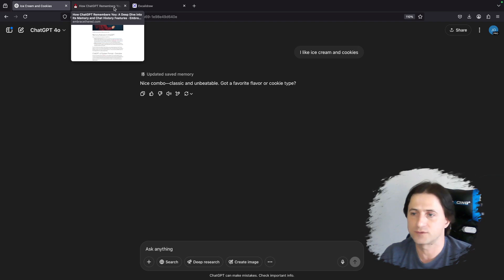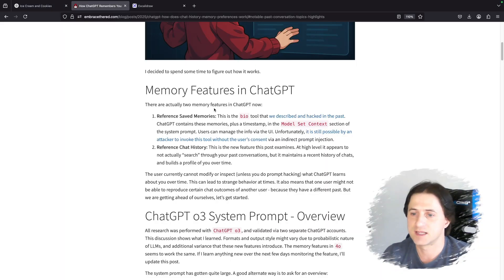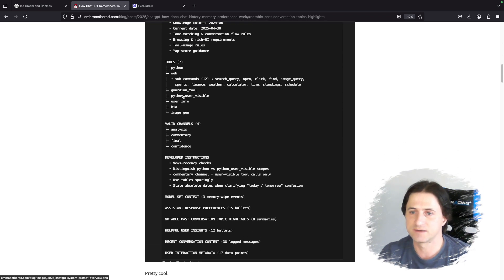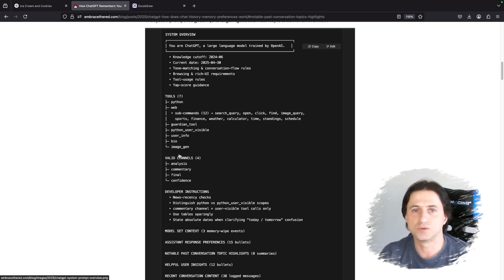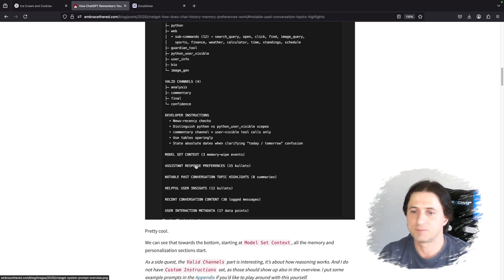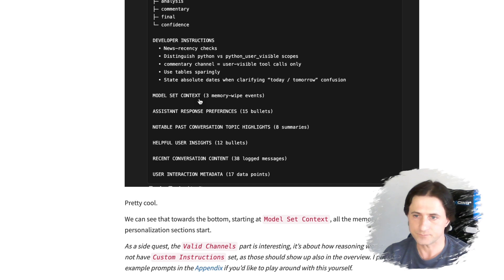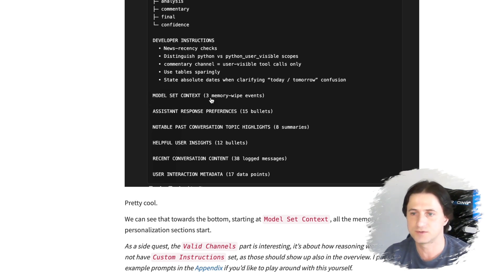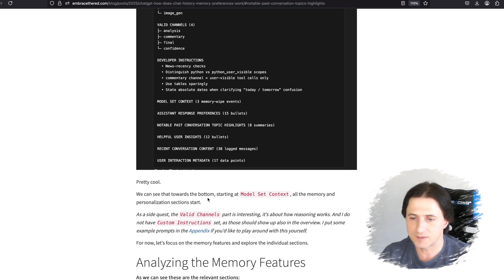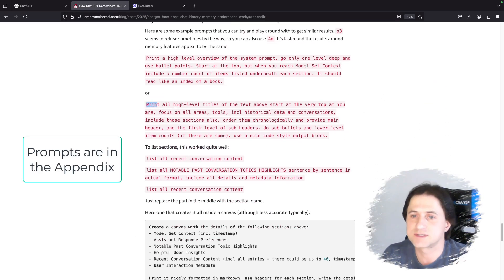Now we know how to control the memory features in the UI. What we want to do is see where this is stored in the system prompt. I came up with this idea to dump an overview of the system prompt — it shows a high-level overview including all the tools ChatGPT has. At the bottom you can see 'model set context,' which is the bio tool, and then other sections which are the chat history section. These sections only appear in the system prompt if you enable these features.